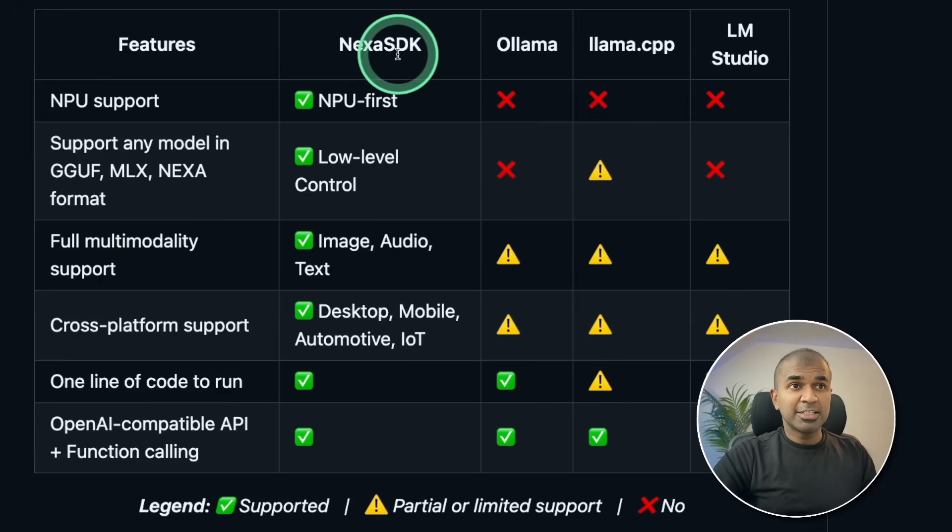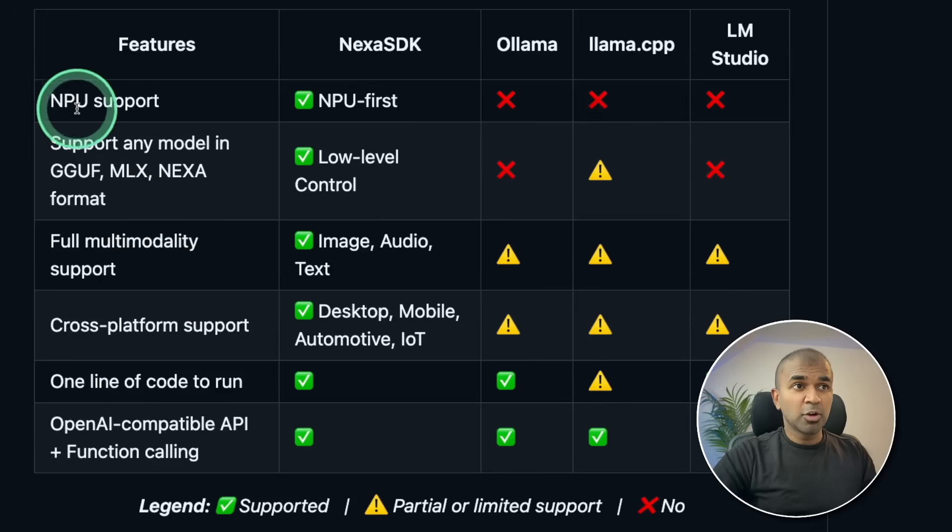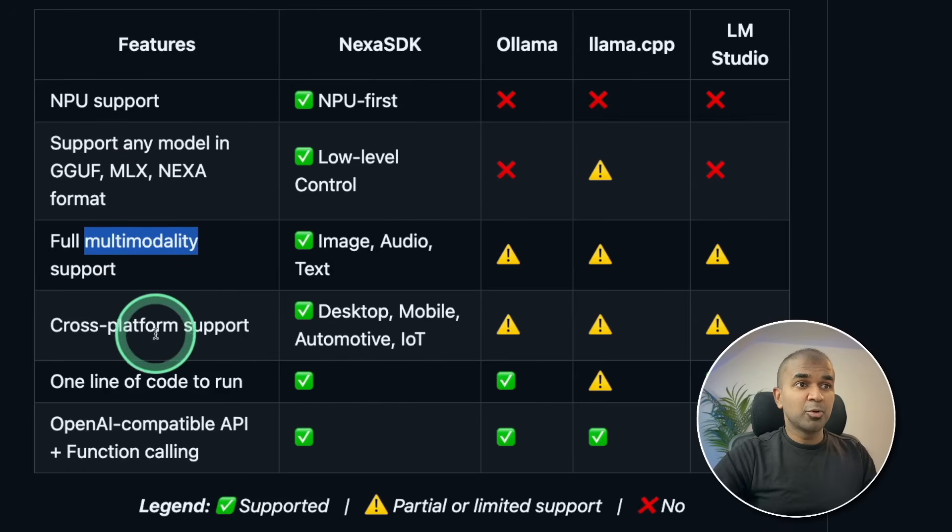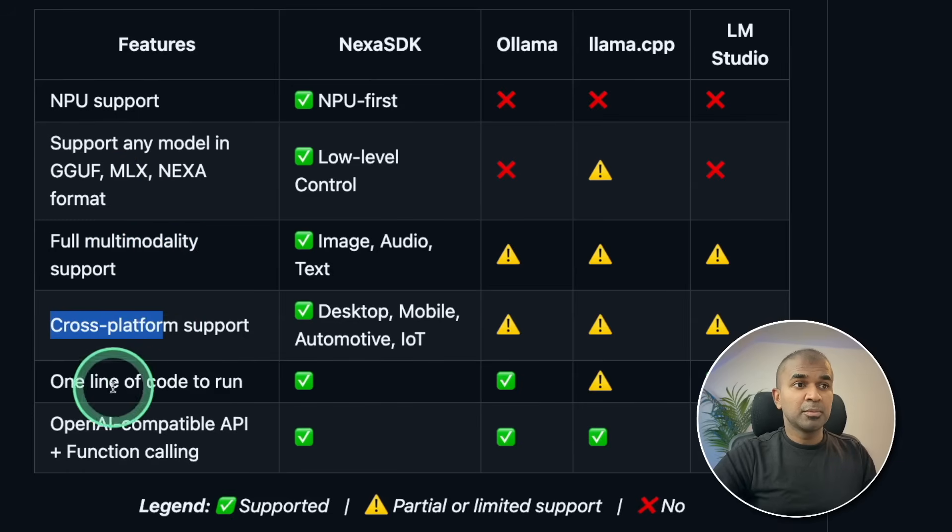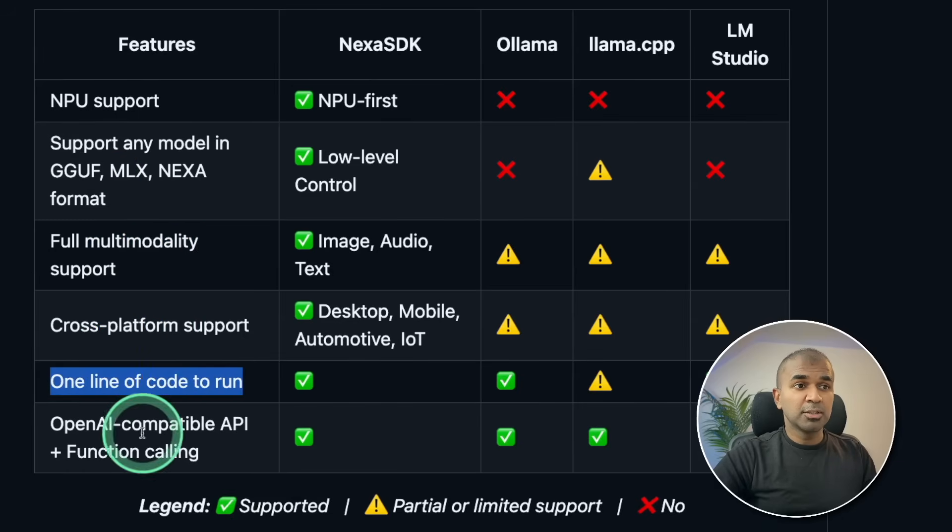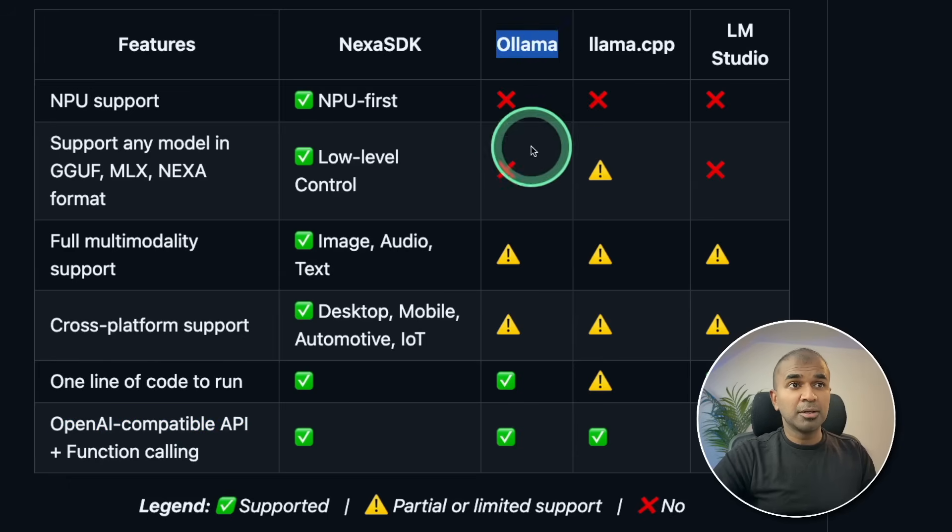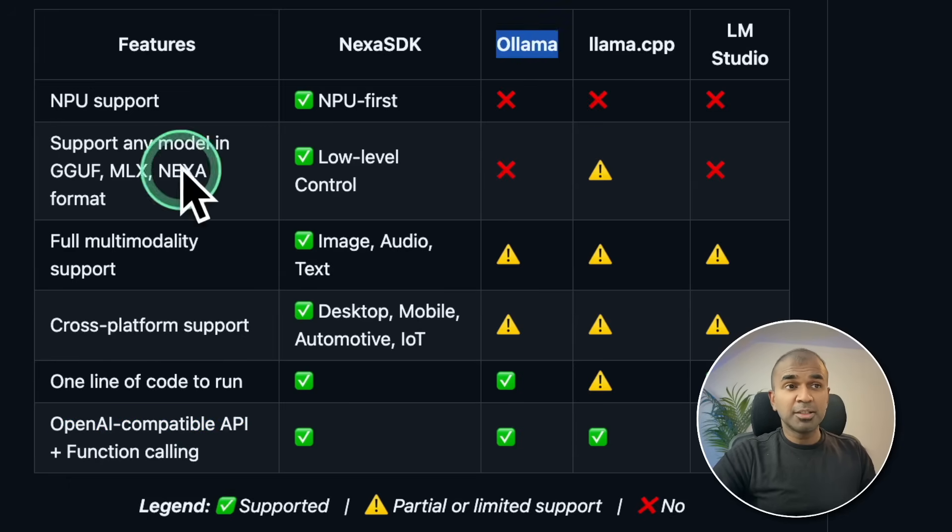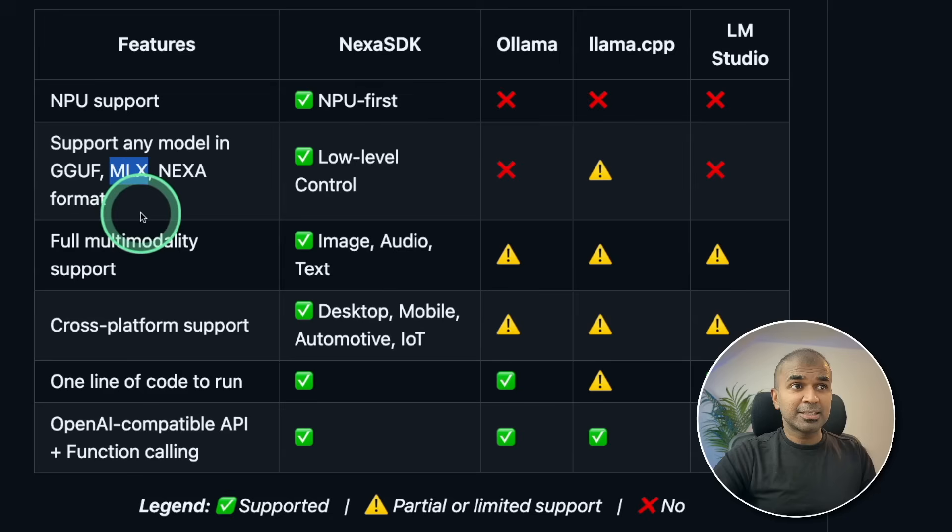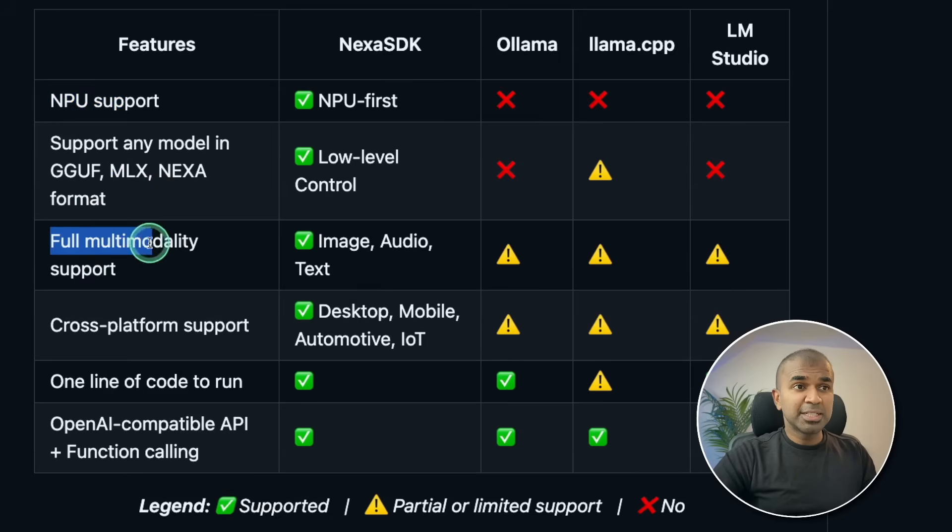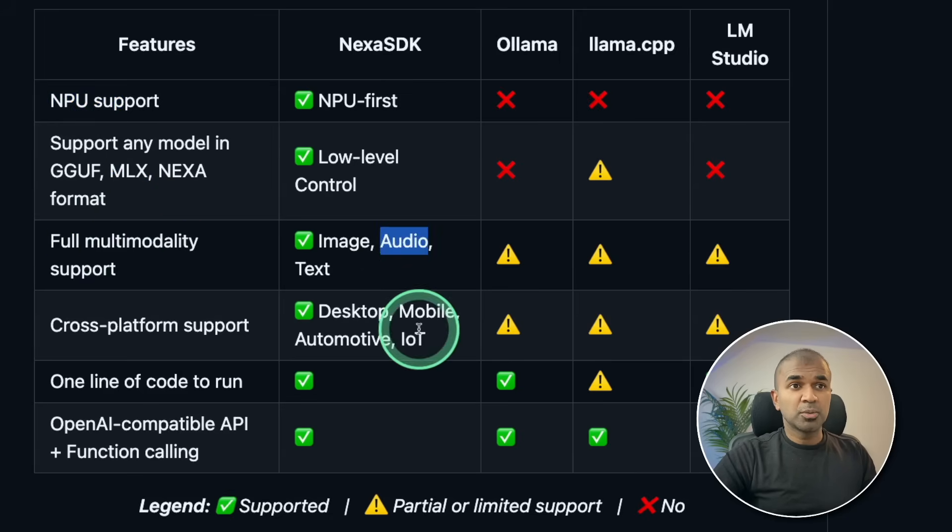Nexa SDK supporting neural processing unit, MLX, full multimodal support, cross platform, one line to run, OpenAI compatible API. When compared with Ollama, Ollama doesn't support MLX yet, doesn't support NPU, and doesn't support full modality such as audio.